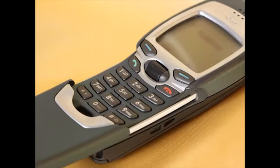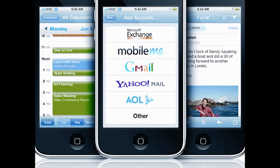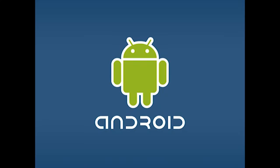The first commercial mobile service for Internet access was offered in 1996 by Nokia in Finland. In Japan in 1999, NTT Dokomo launched iMode, a browser-based mobile web service.